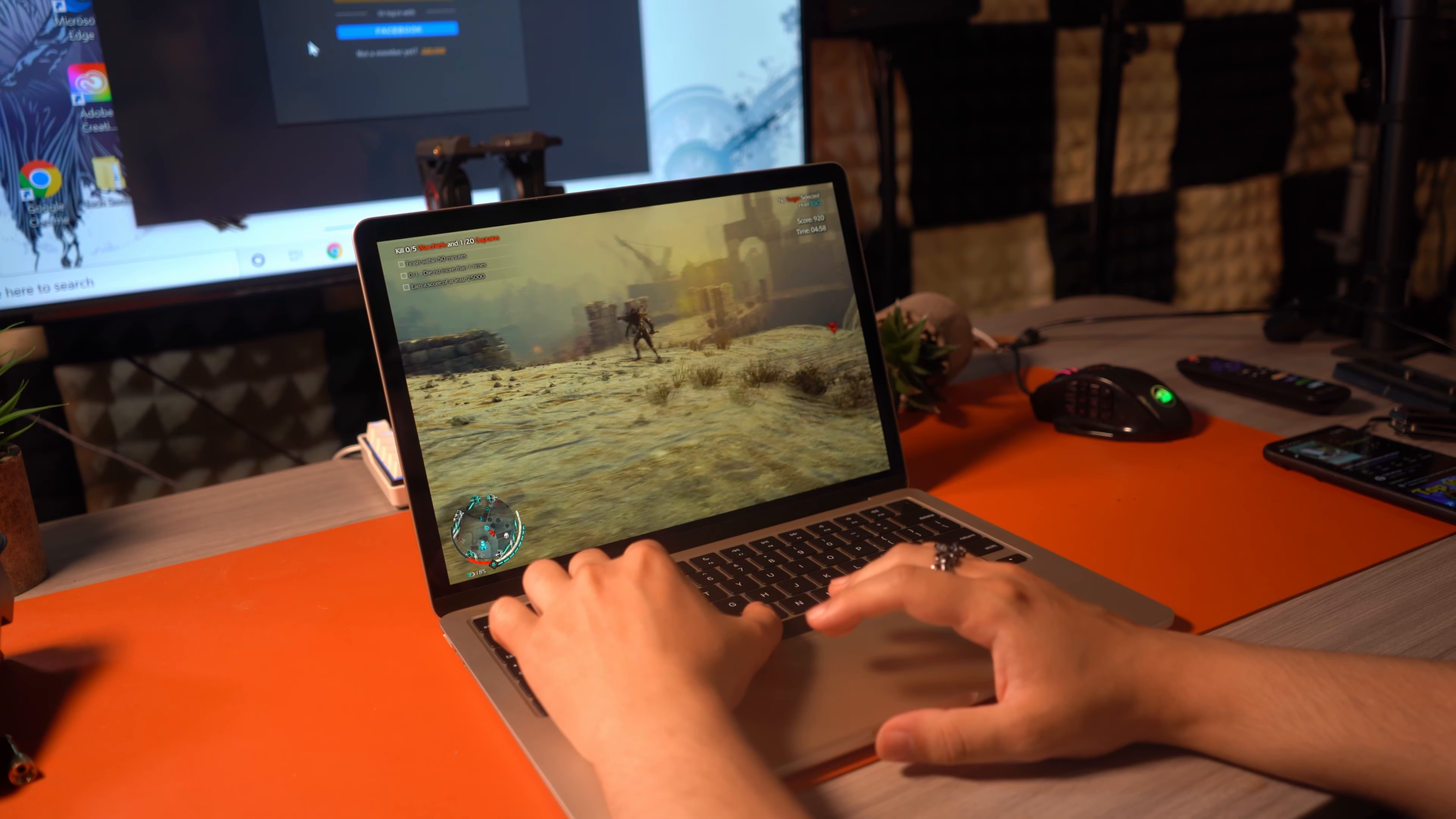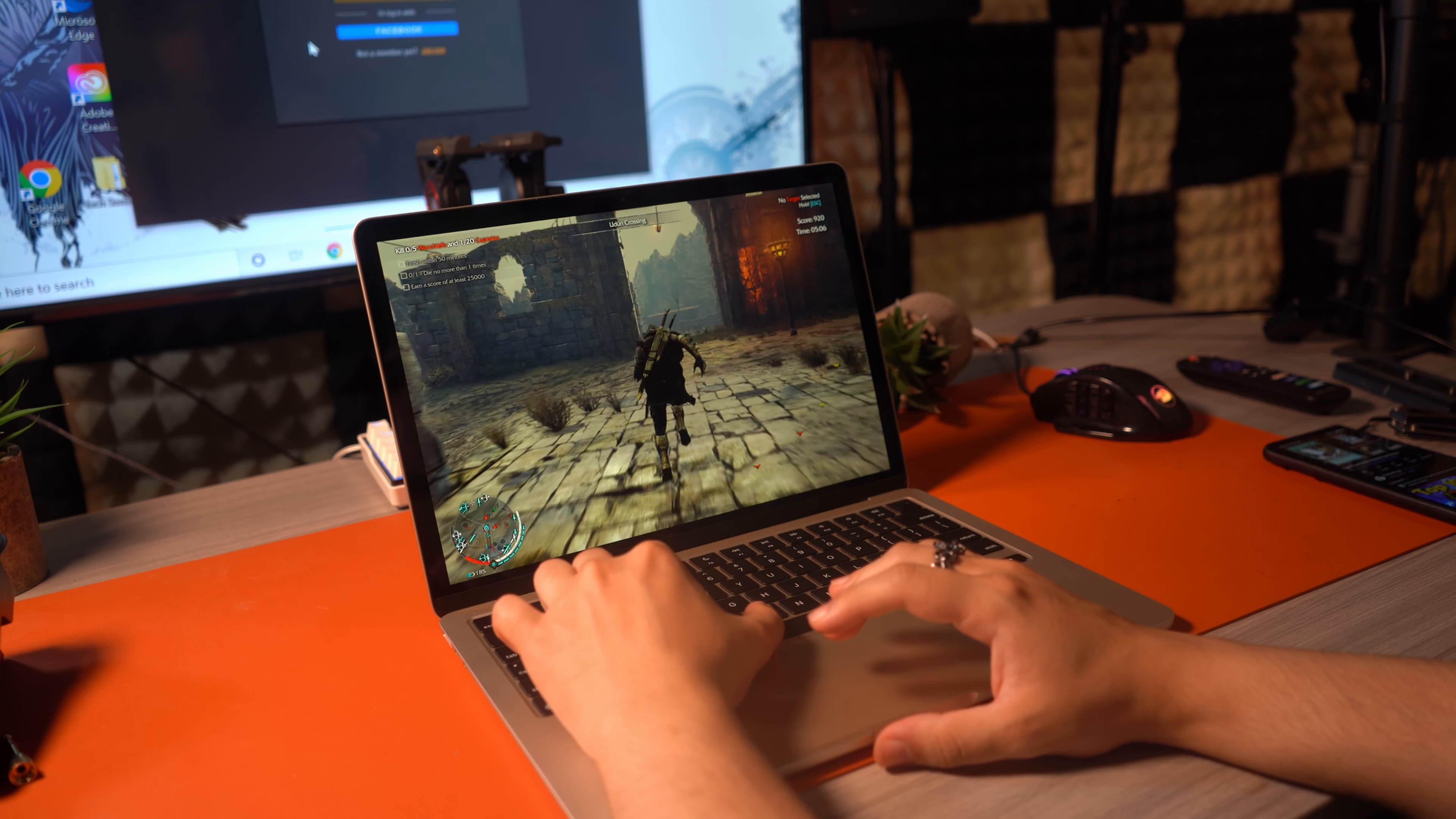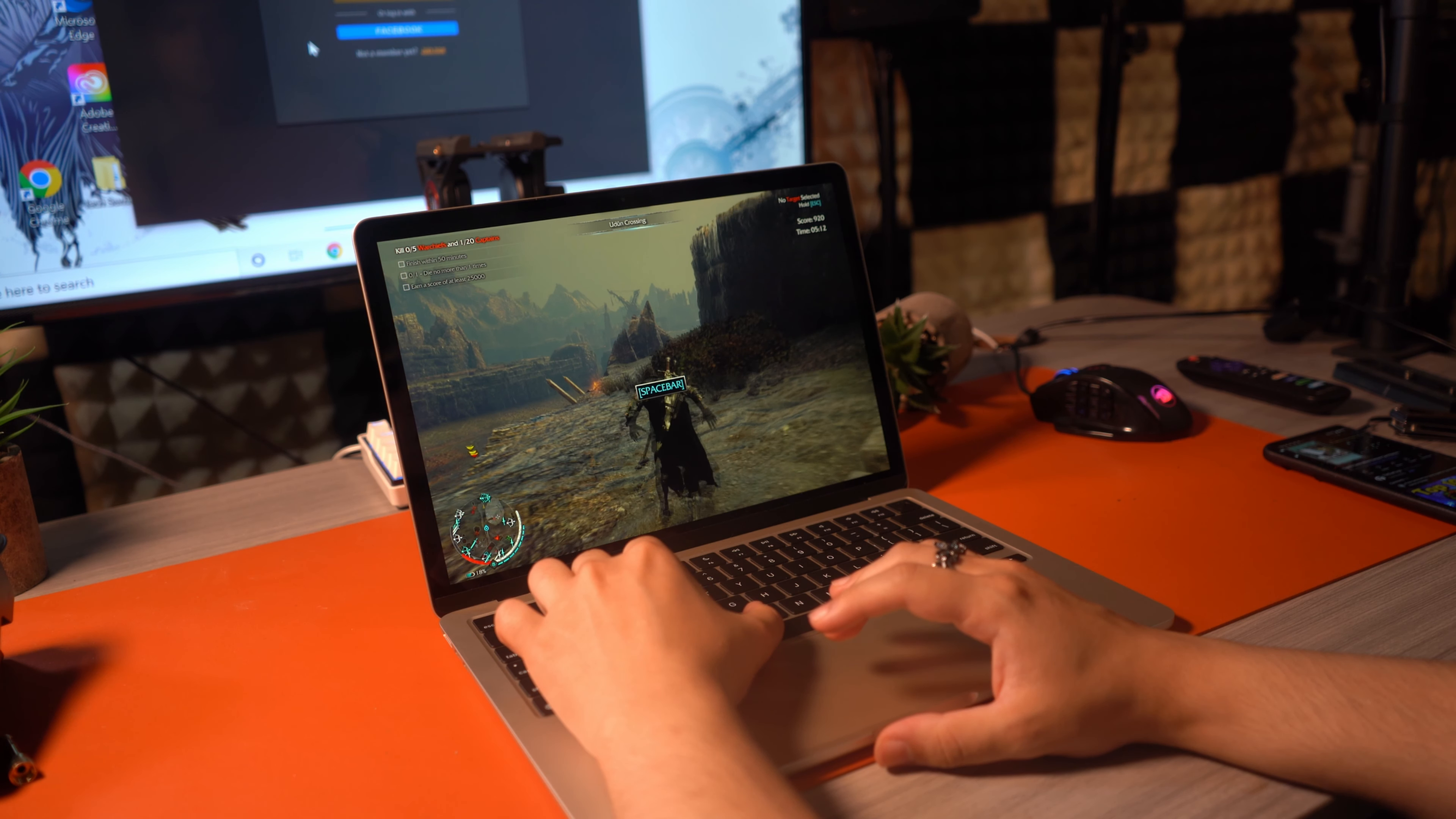Which are Middle Earth Shadow of Mordor, Blade Symphony, and CSGO, all of which run okay at around 760p and low to medium settings, but I was surprised that Shadow of Mordor ran the way that it did because it was surprisingly playable. Just plug in a controller and you can actually get a little bit of gaming through here with this chip.